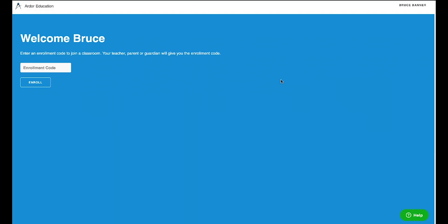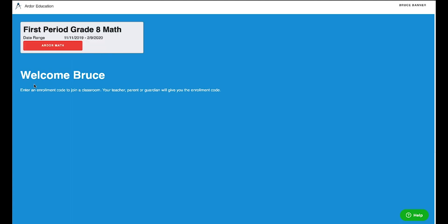Let's look at what it looks like from a student perspective. So I'm a student here named Bruce, and I just created a student account. My teacher has given me an enrollment code. All I have to do is type in the enrollment code that was provided to me by my teacher and click enroll.